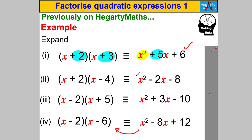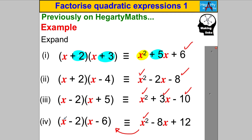This works across all cases. X × X gives X², then 2 + (−4) = −2, giving −2x, and 2 × (−4) = −8. Next: −2 + 5 = +3, giving +3x, and −2 × 5 = −10. Last: −2 + (−6) = −8x, and −2 × (−6) = +12. That was the quick one-line method for expanding double brackets.